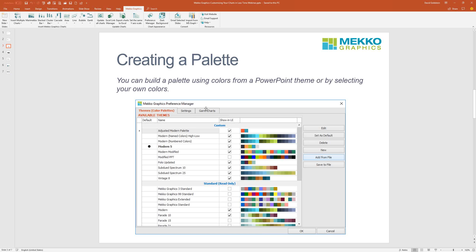To get you started, I will answer that first question: how do I take my corporate colors and apply them to Mecco Graphics charts? I have those corporate colors in a PowerPoint theme file or in a PowerPoint file, and I want to use those colors in the Mecco Graphics chart. So let me show you that.